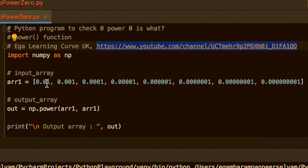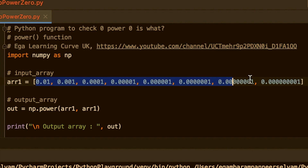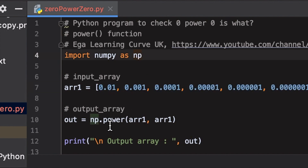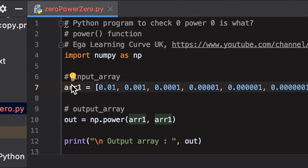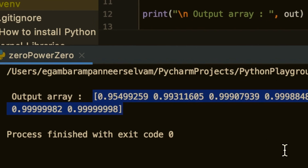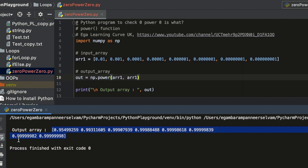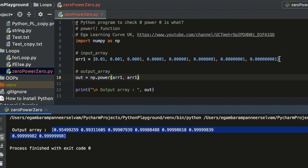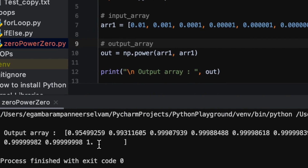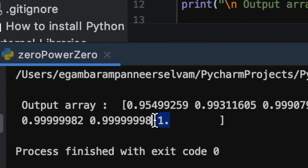Here is a Python program where I have written two arrays of numbers very close to 0. The output uses the power option — array 1 raised to the power of array 1 — meaning whatever number is in the array is raised to that same power. Let's run the program. We are getting different numbers very close to 1. Now I am going to enter the power 0, and we got the exact number 1. So 0 power 0 is 1.